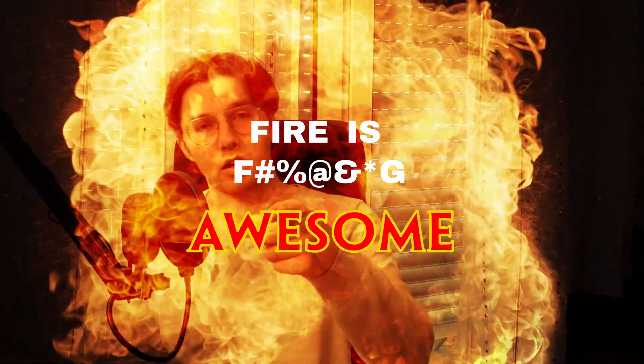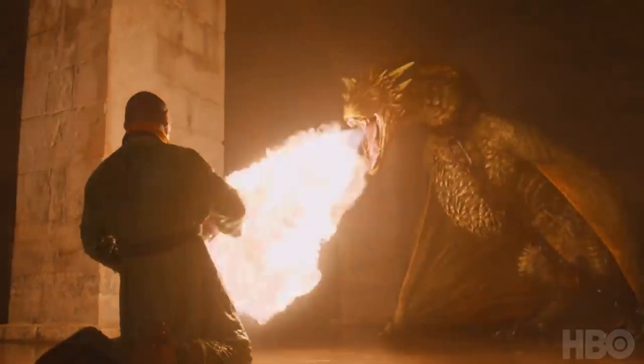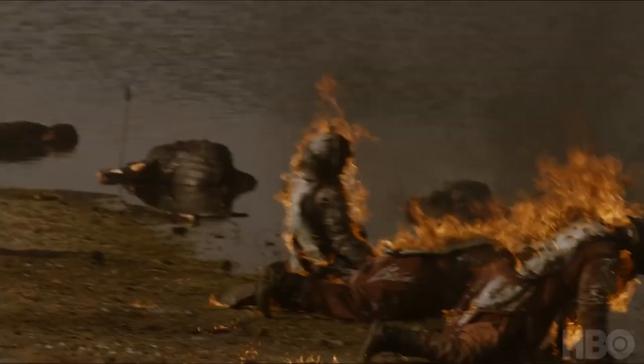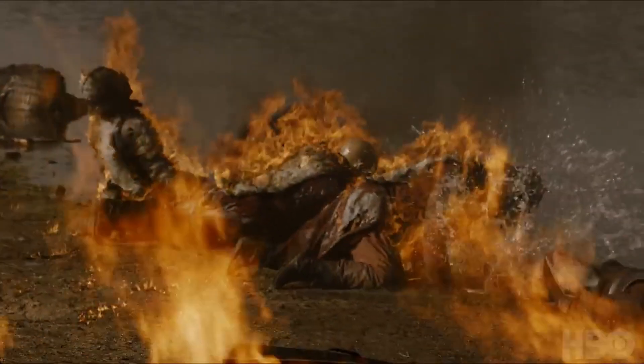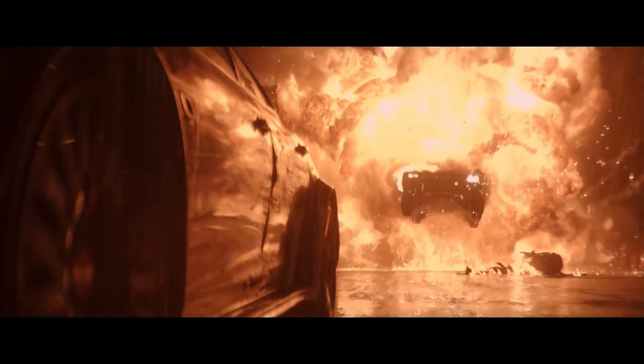Fire is f***ing awesome. I think we're all on the same page about that, right? Fire is one of those elements that can turn anything into an exciting scene. I mean, look at the newest Batman, for example.